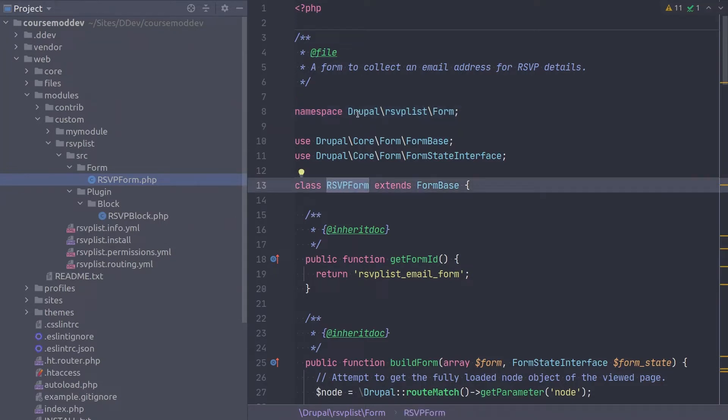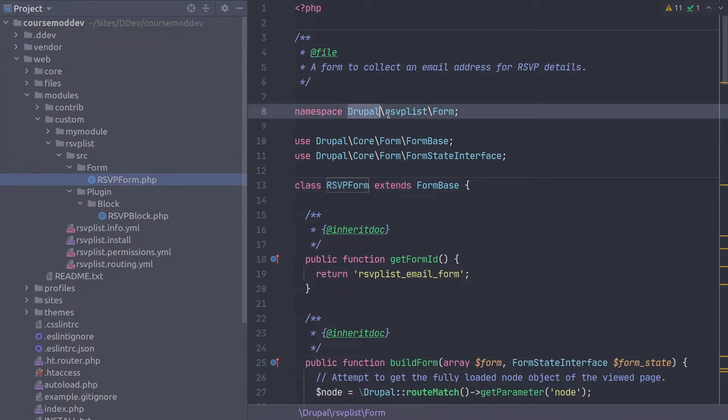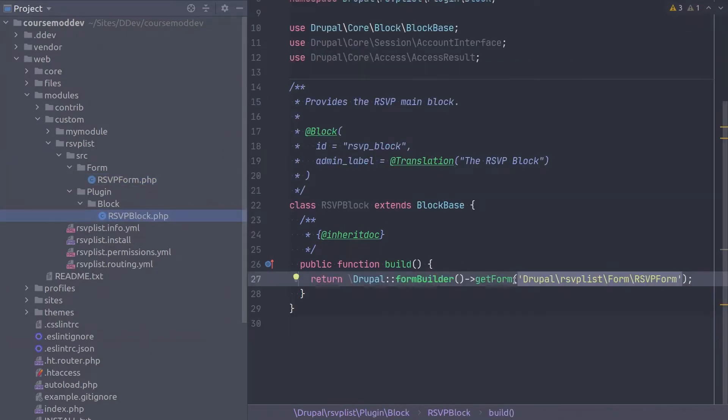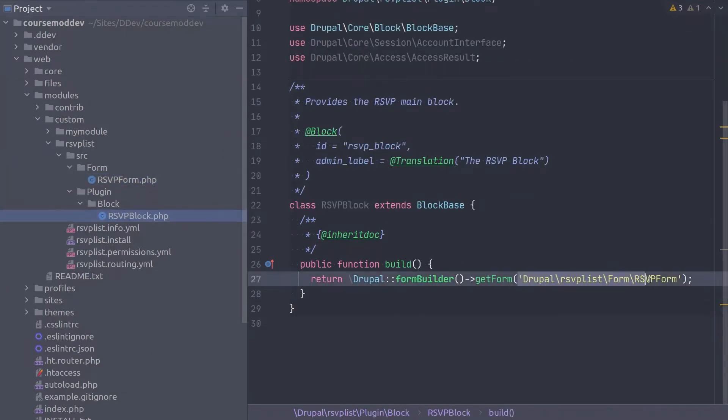And the class name is RSVP form. So the full namespace to this class is Drupal RSVPList form RSVP form, which is exactly what we typed here in the build method of the RSVP block class in RSVP block.php. Hope that clears up any confusion.